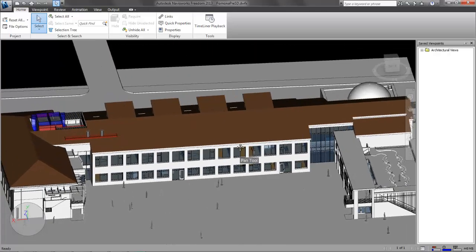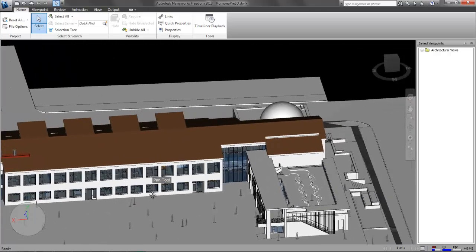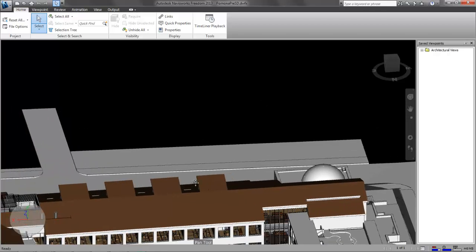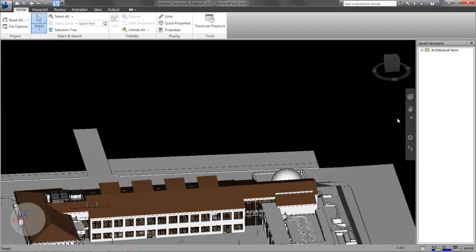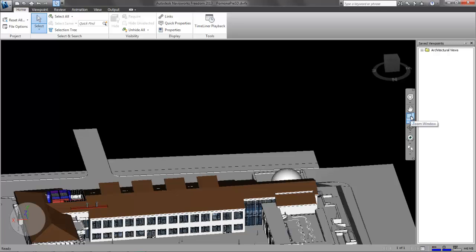A couple other navigation things. You'll notice this number of buttons over here. You can use it to zoom in on things. You can use it to pan things. Look around, orbit. Fiddle around with those. Get used to those.